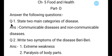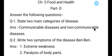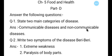Question number one: State two main categories of diseases. Answer: Communicable diseases and non-communicable diseases. Communicable diseases are those which transfer from one person to another person, and non-communicable diseases are those which do not transfer from one person to another person.